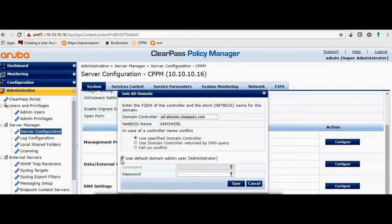Then I will enter the administrator username and password, or I will use a different user that has admin rights on my AD.